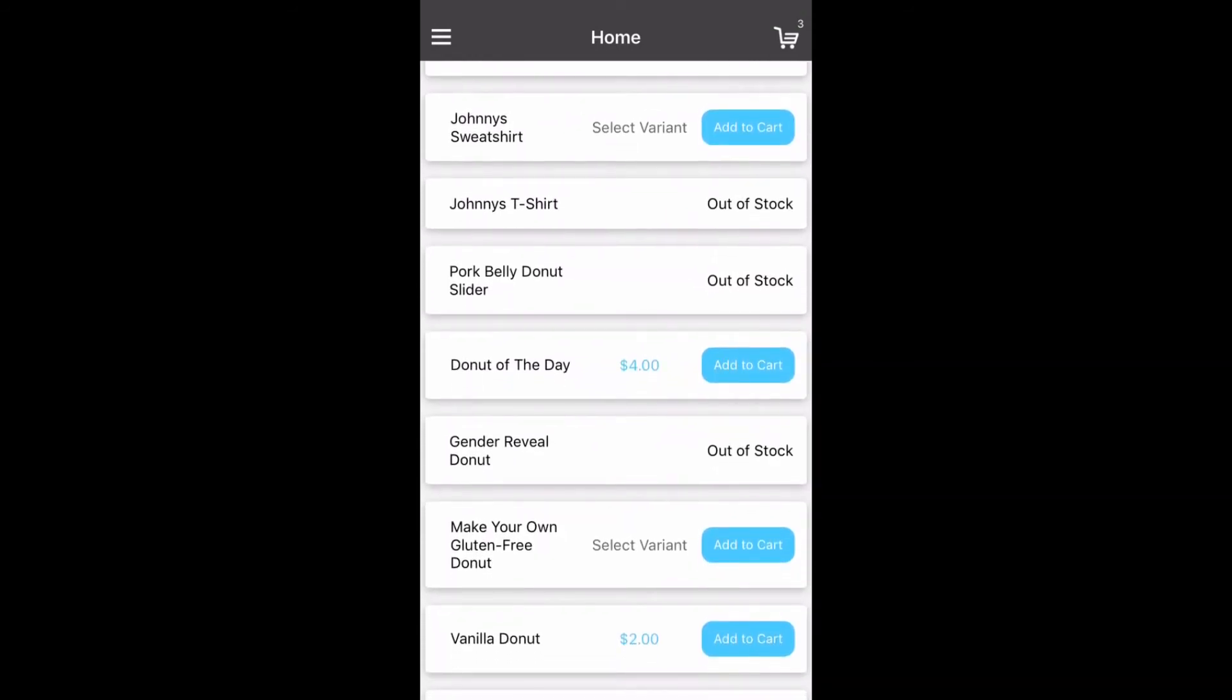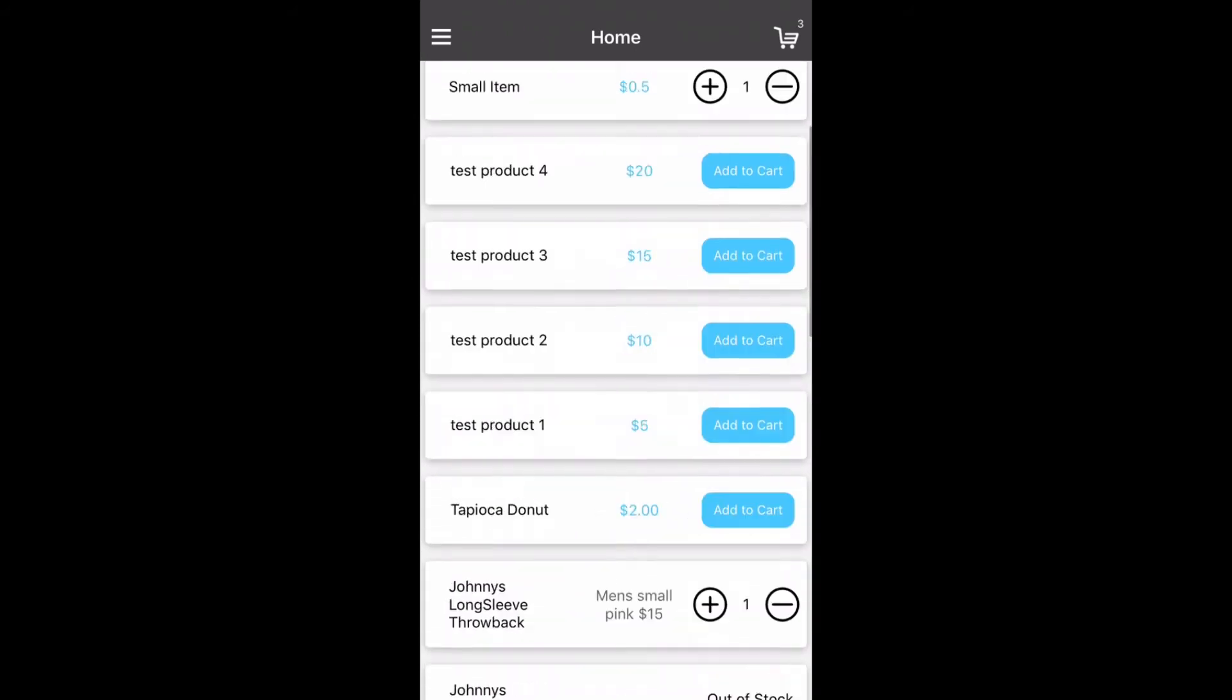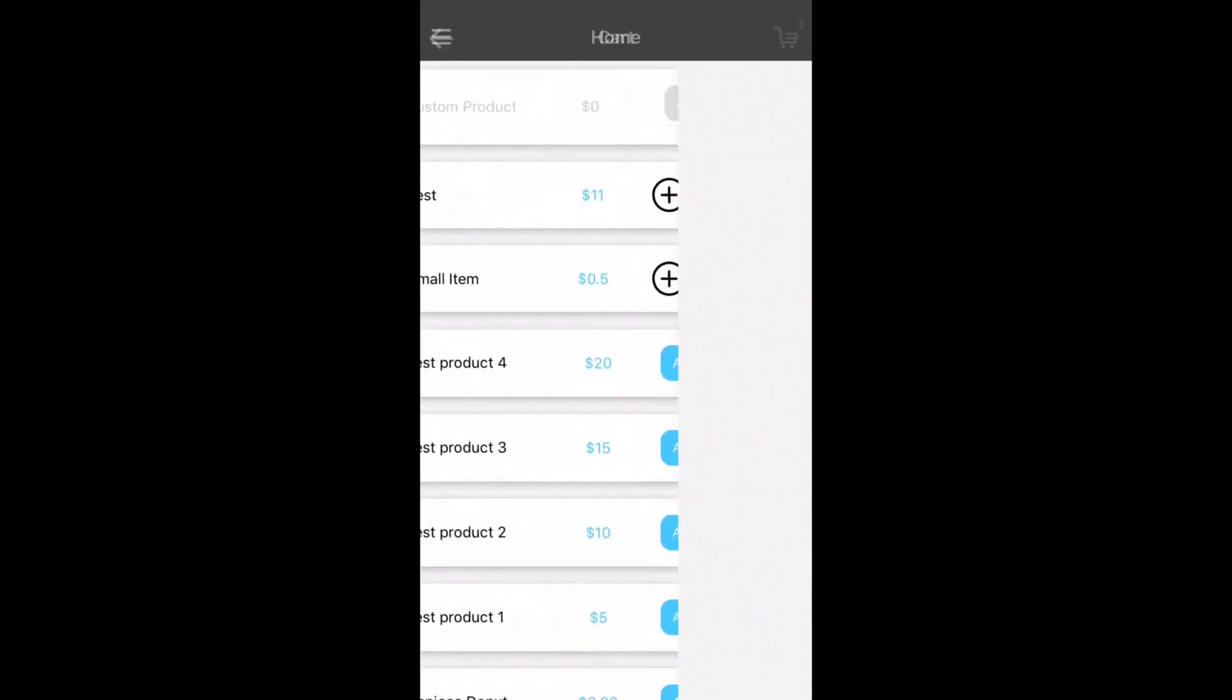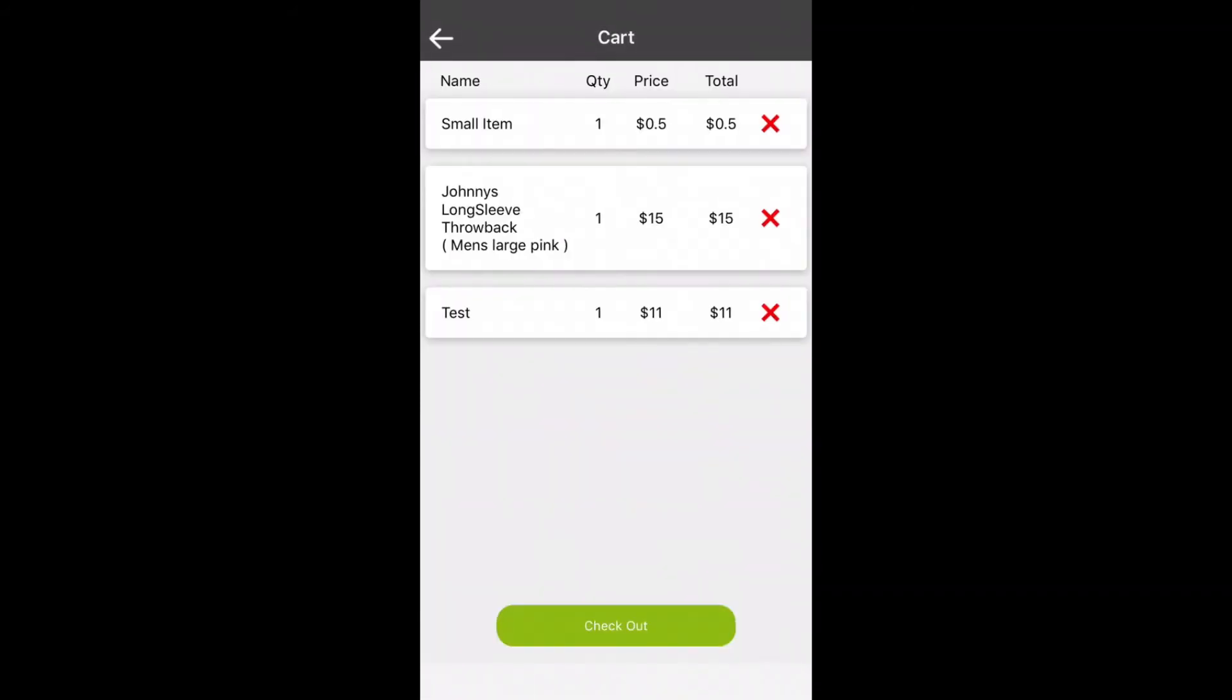Here we've added three items to a cart. You can remove them by hitting the x or you can add or subtract items from the main screen using the plus or minus icons.